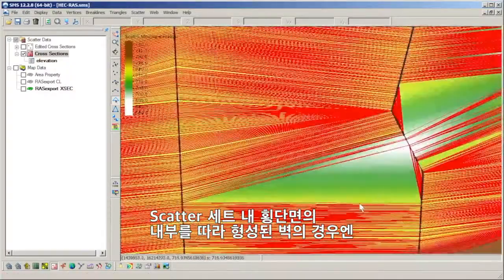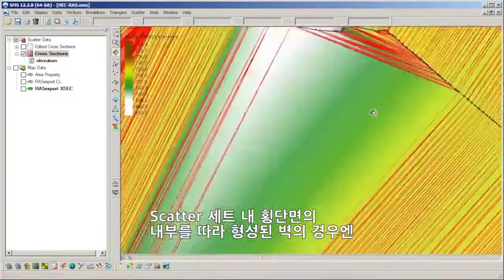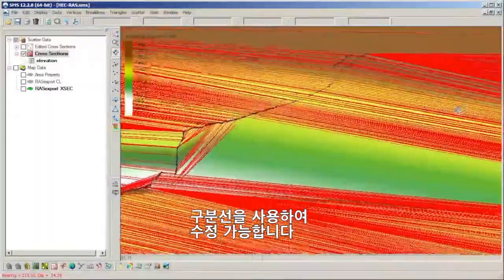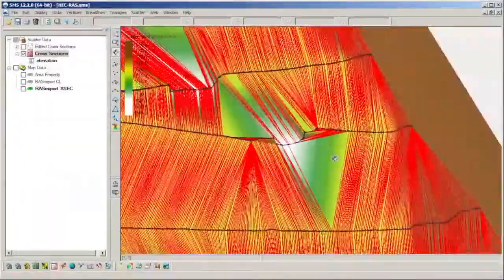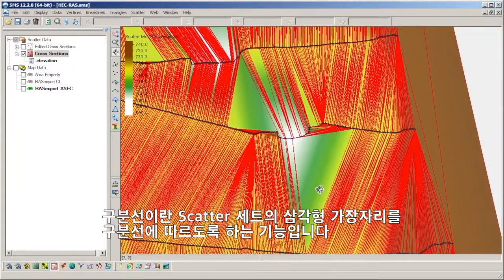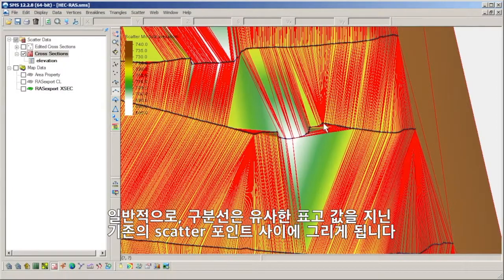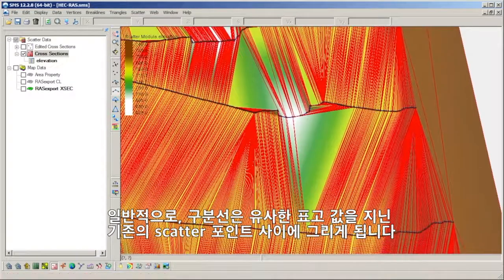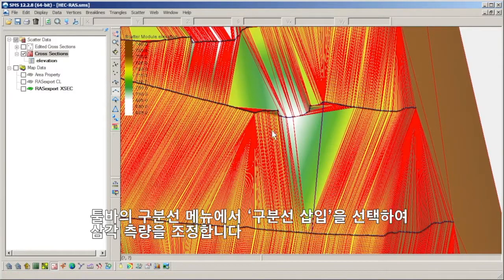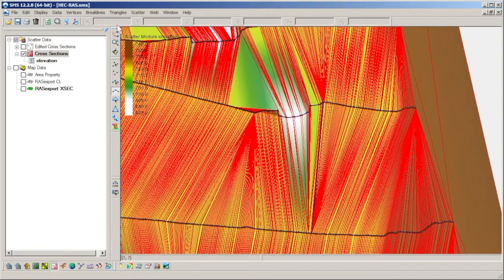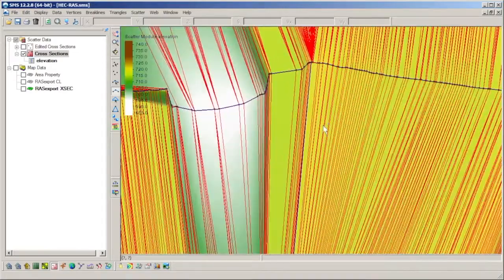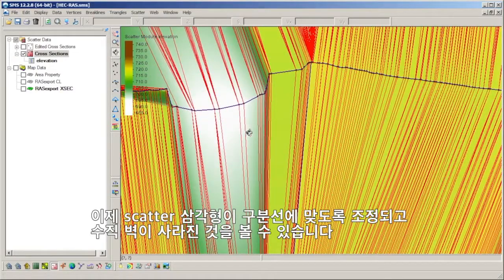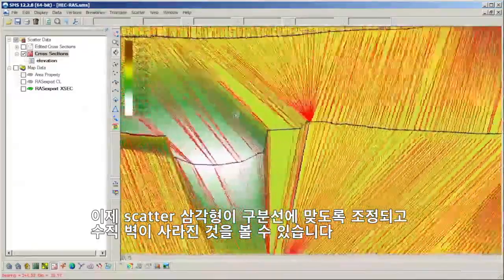Those walls that formed along the inside of cross sections within the scatter set can be corrected using break lines. Break lines are features that force the triangle edges of the scatter set to conform to them. They are typically drawn between existing scatter points with similar elevation values. The triangulation is then adjusted by selecting the Force Break Lines command from the Break Lines menu in the toolbar. We can see how the scatter triangles adjust to conform to the break line and the vertical wall is cleared up.